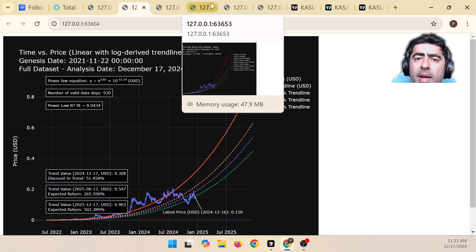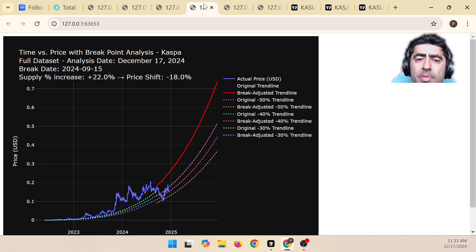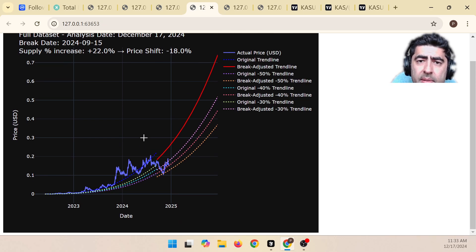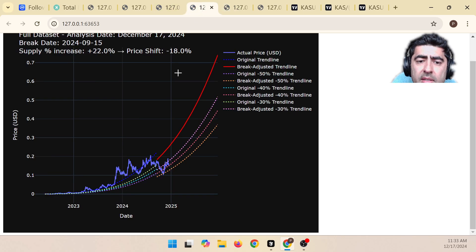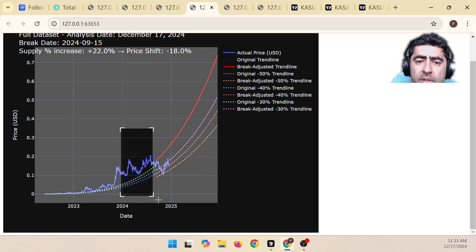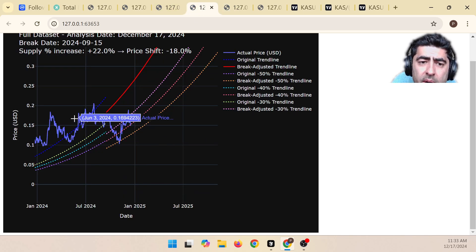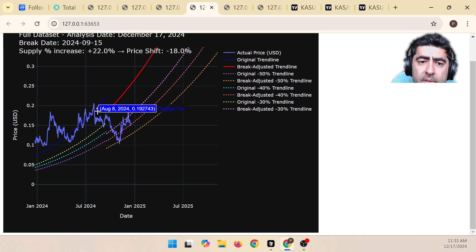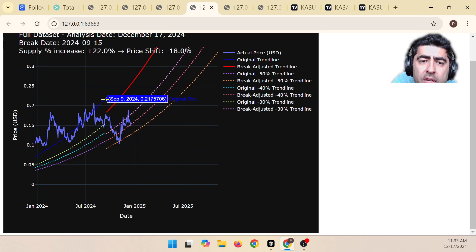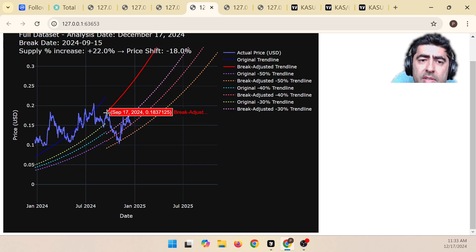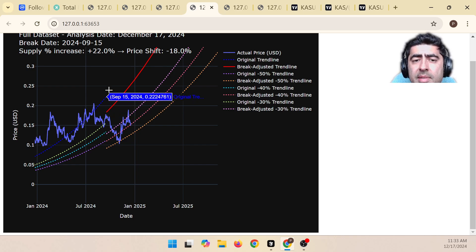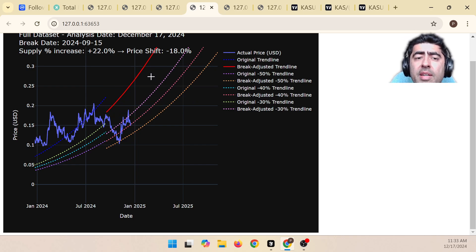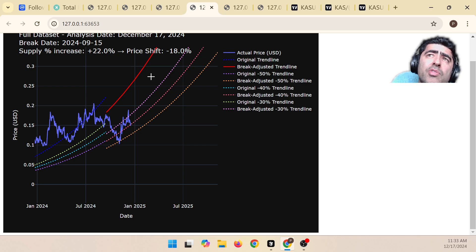And instead of having a power law like this, a power law that was smoothly going up, I programmed and made some assumptions and came up with what I called a breakpoint analysis. And the breakpoint analysis here is showing that these were the trend lines before, and then you came across September 15th, and then you had a shift from this down to this. And I estimated that the price shift was about 18%, given that we had an increase in supply of about 22%.